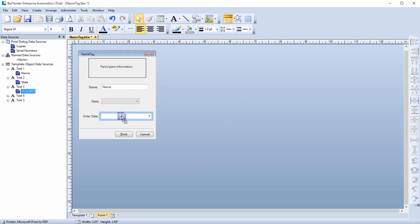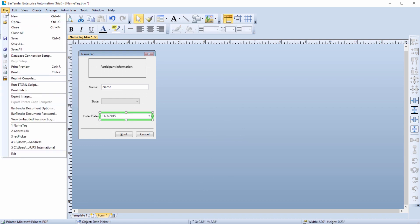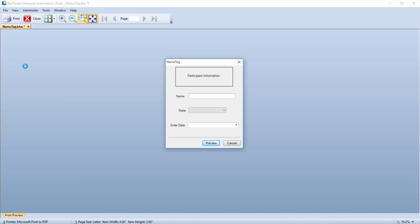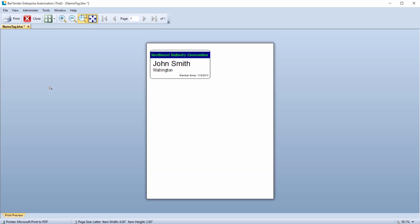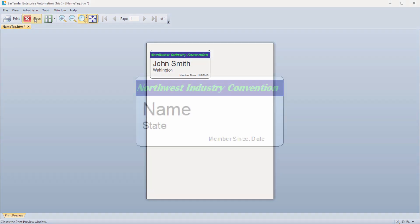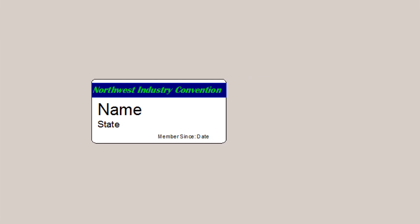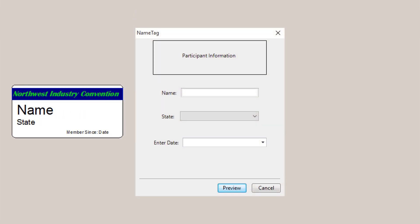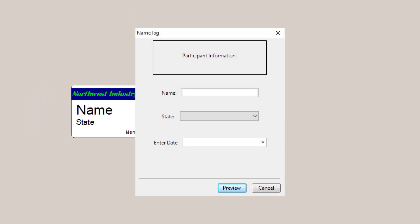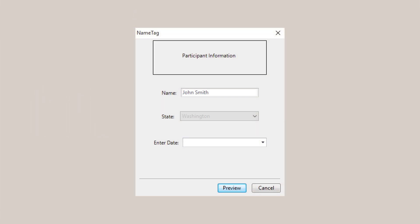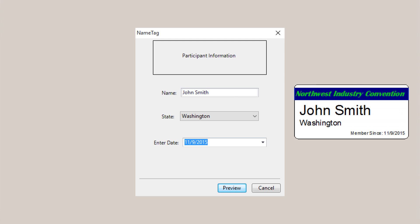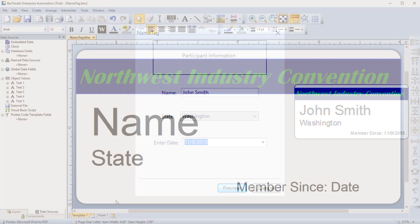A form allows you to directly input data at print time, which will then be printed on your label or other item. Designing a label template allows you to predetermine how the information on your label will appear when printed. However, if you need to input new information each time you print, you can do that with a form.